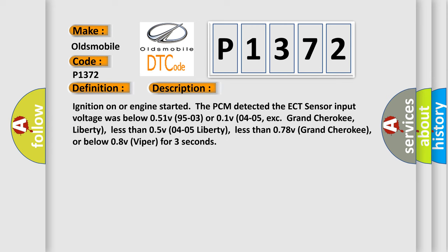Ignition on or engine starter, the PCM detected the ECT sensor input voltage was below 0.51V (9503) or 0.1V (0405, EXC Grand Cherokee, Liberty), less than 0.5V (0405, Liberty), less than 0.78V (Grand Cherokee), or below 0.8V (Viper) for three seconds.